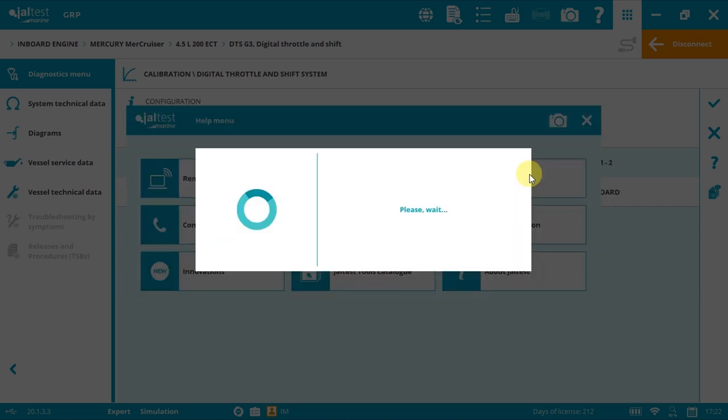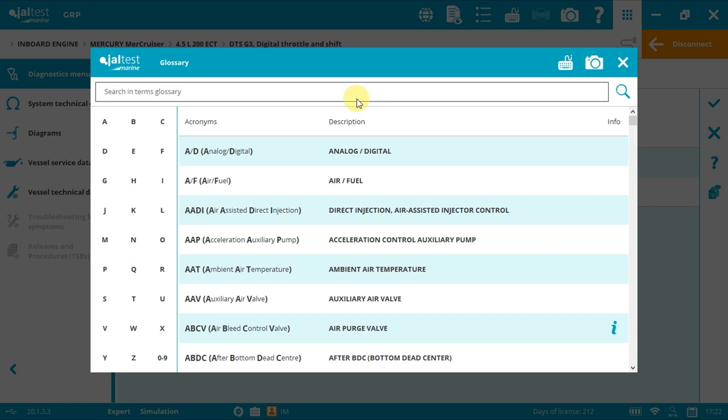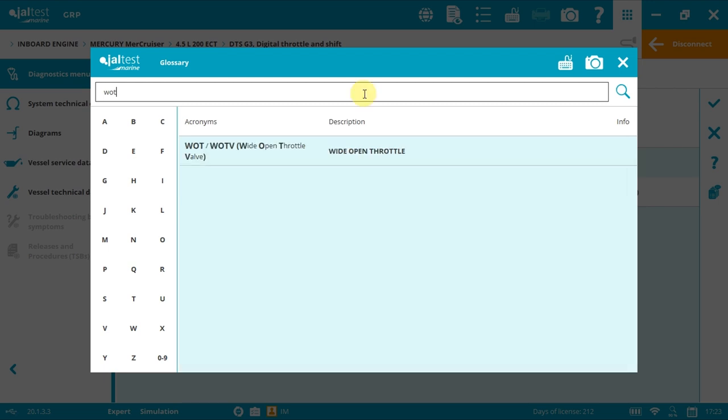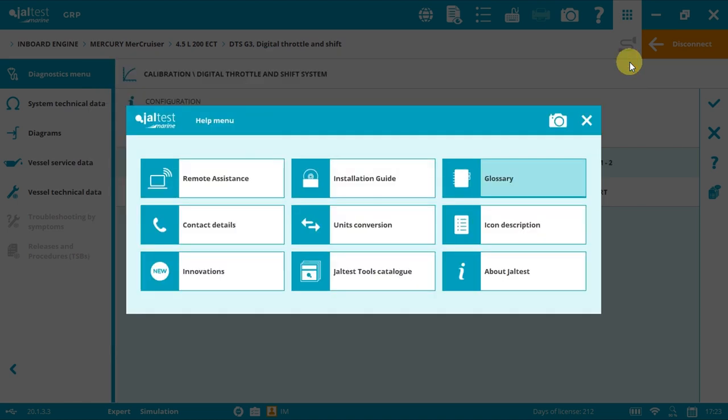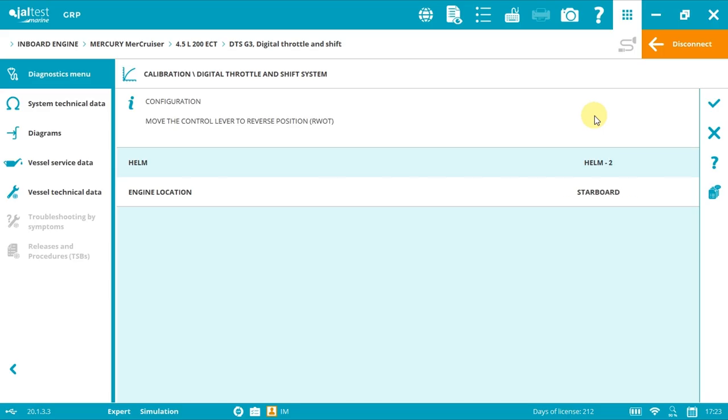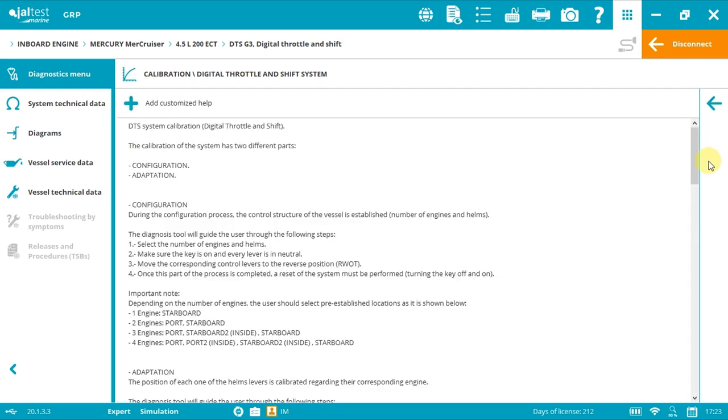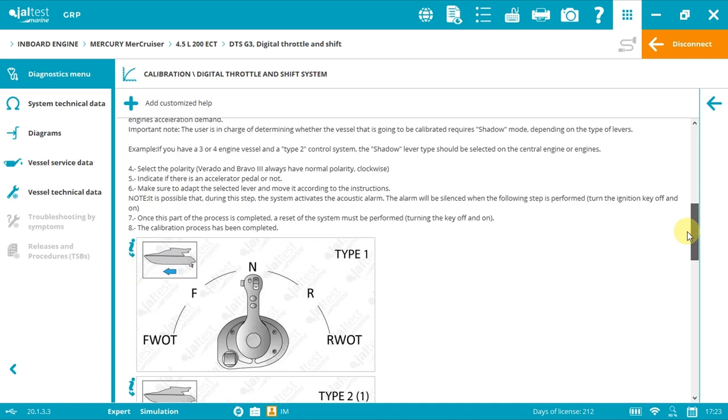Type WOT and you will see the meaning. Also, by getting back to the initial instructions, you can visually see the correct positions. In this case, RWOT.